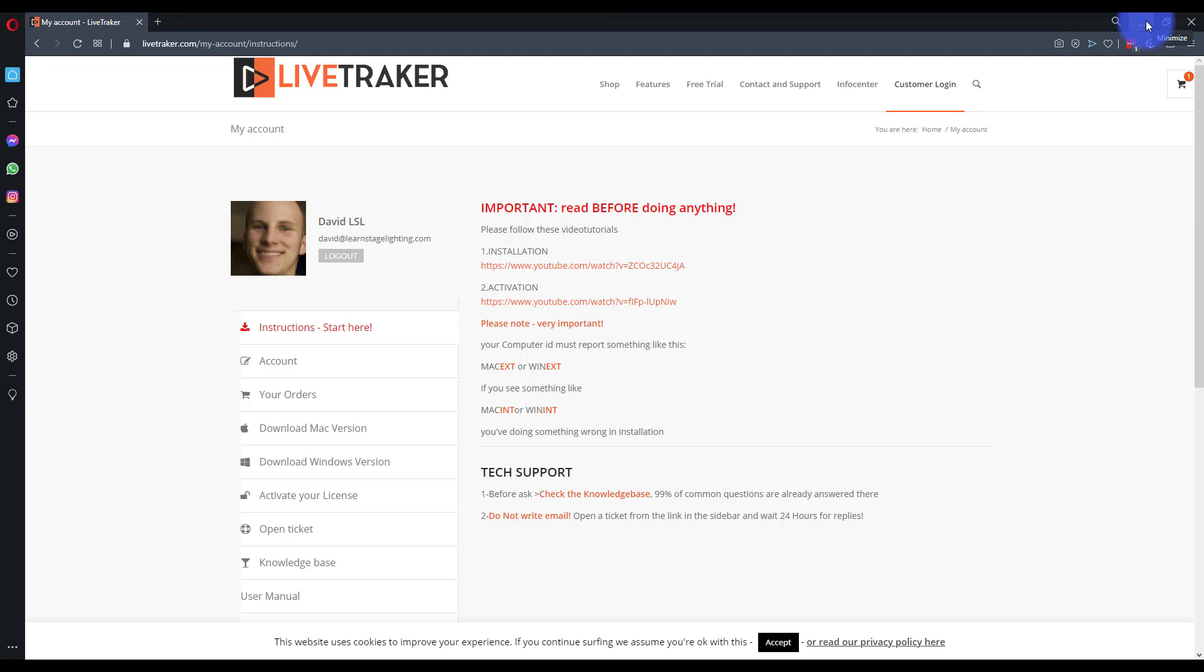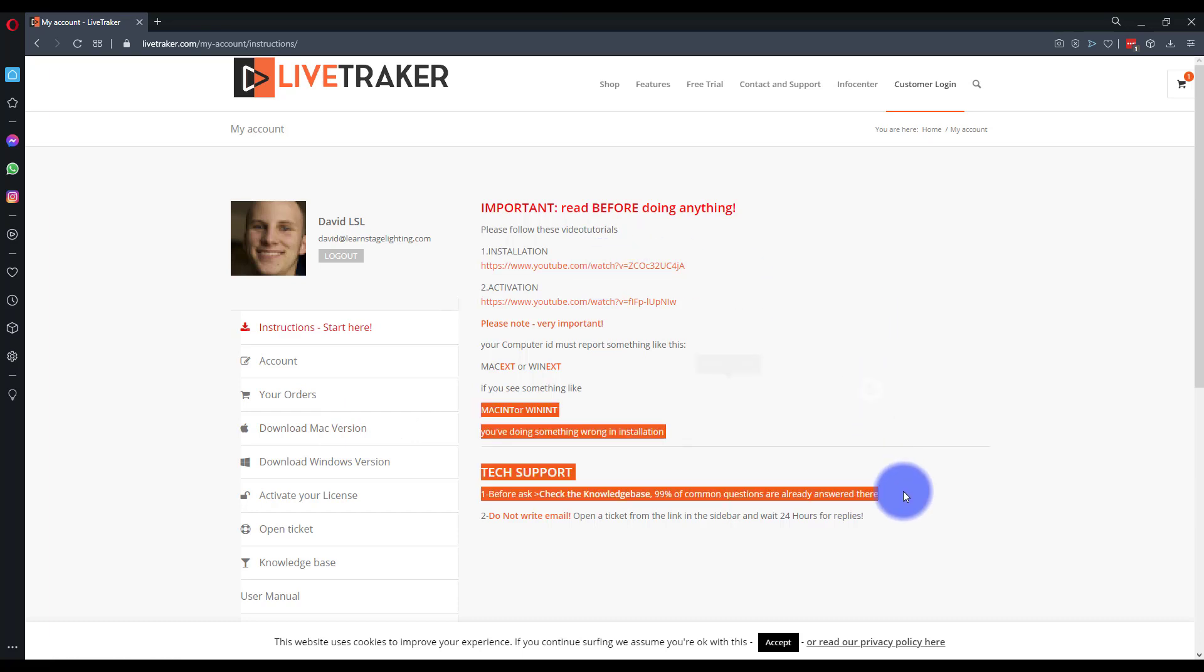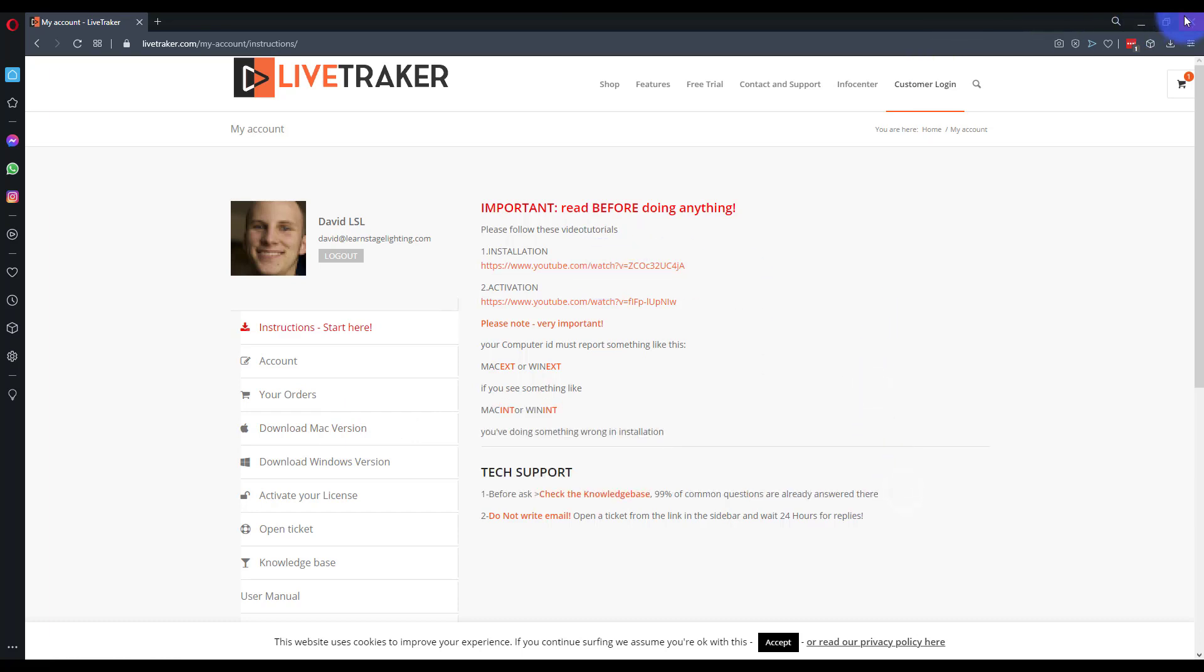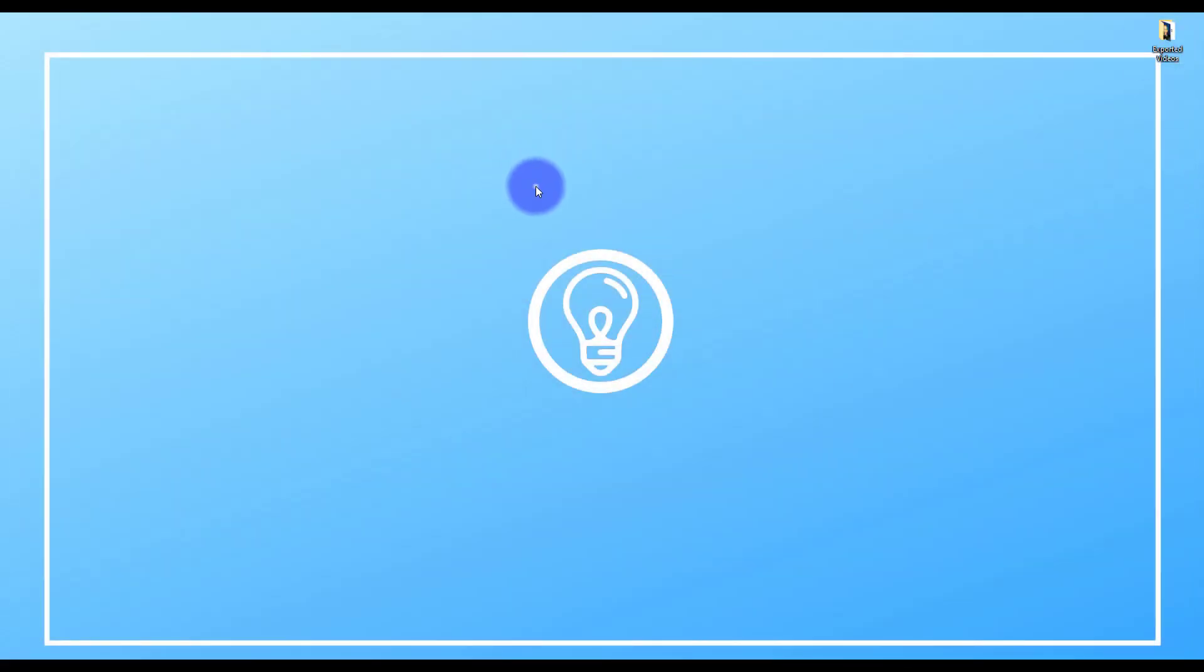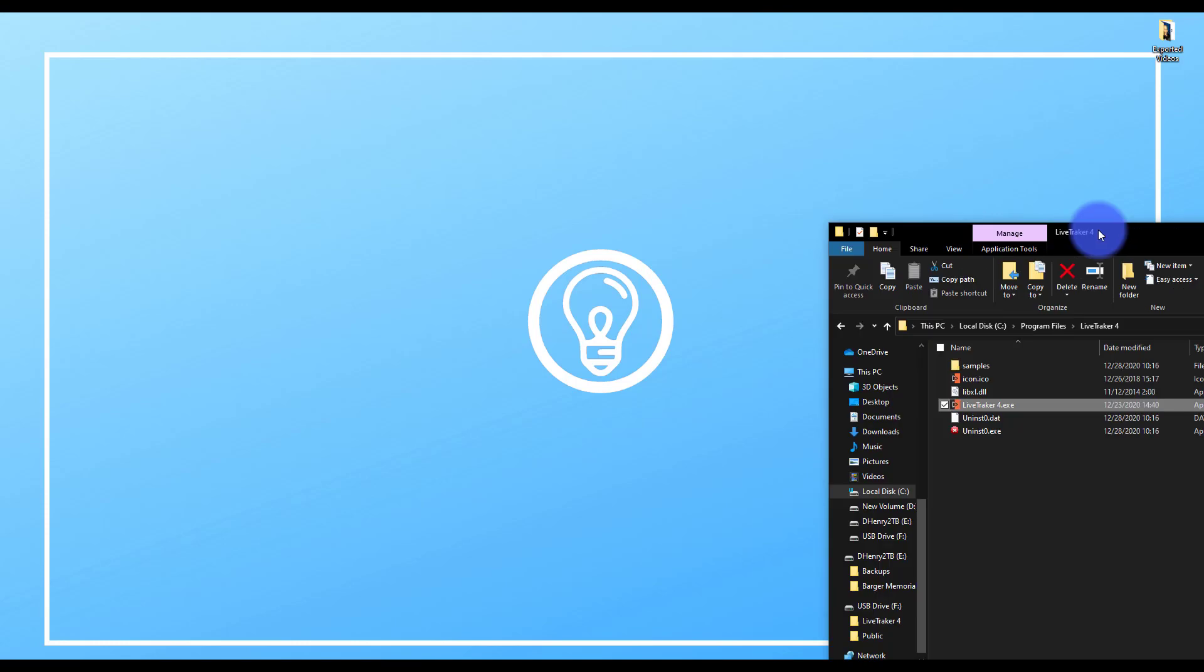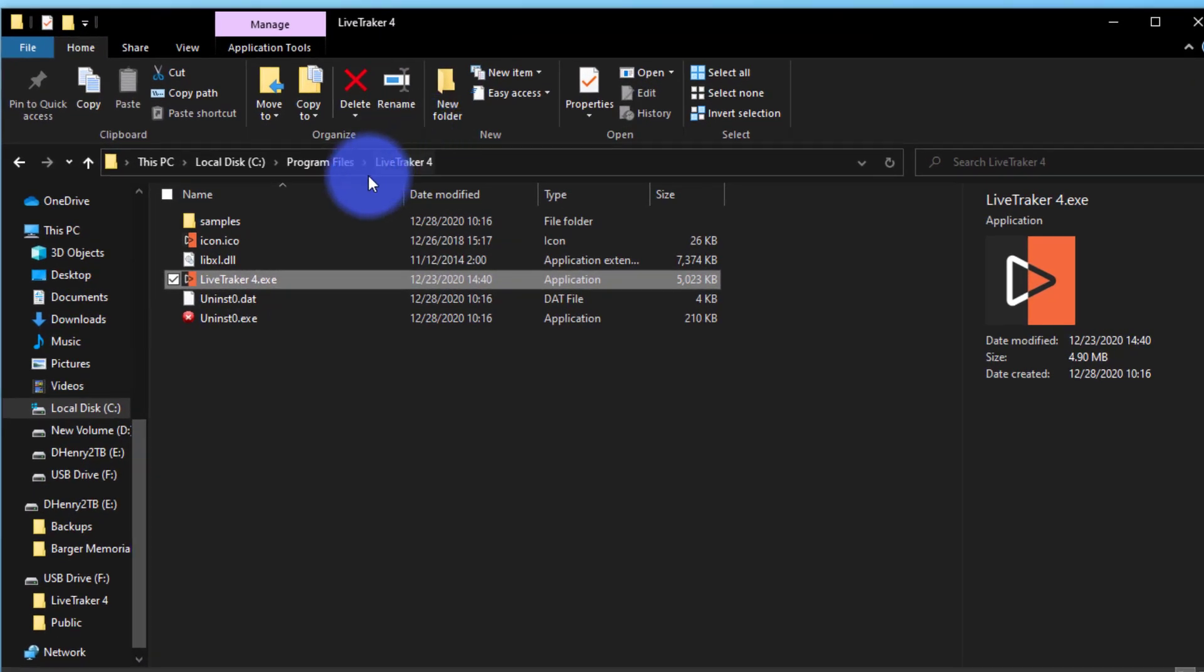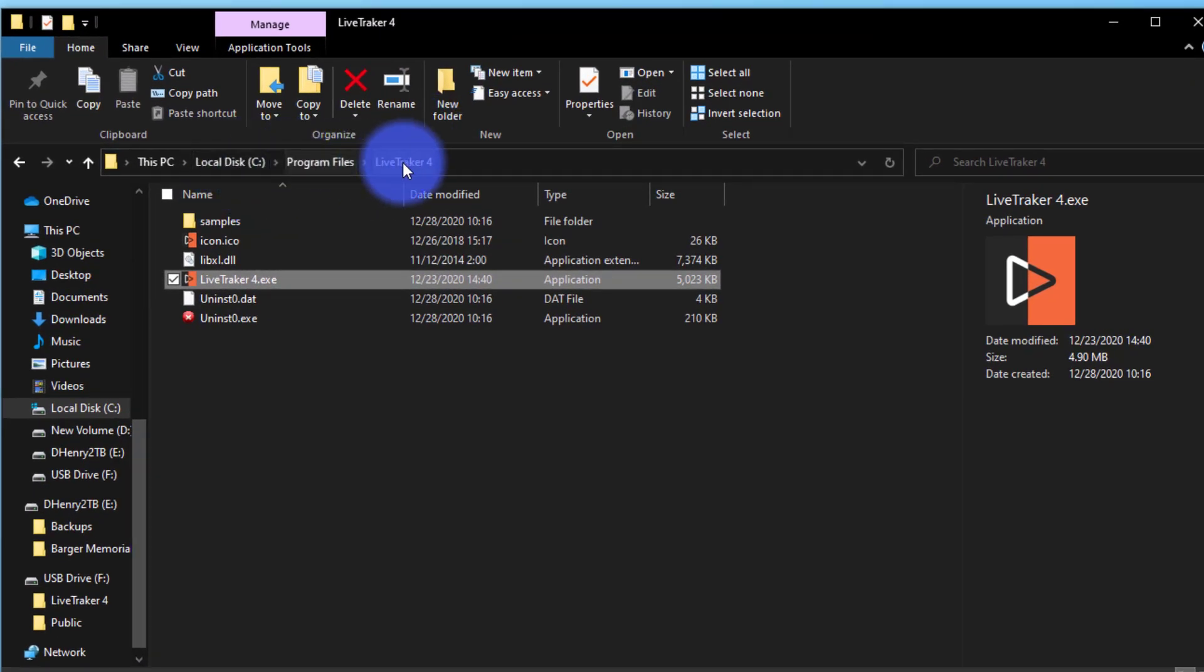Now, when you install LiveTracker, it's pretty simple. So all you have to do is go in and run the installer just like you would run any normal Windows or Mac installer. And then what it's going to do is it's going to install in your Applications folder or in Windows here, that's C Program Files LiveTracker 4.